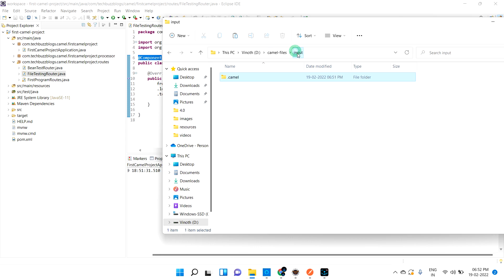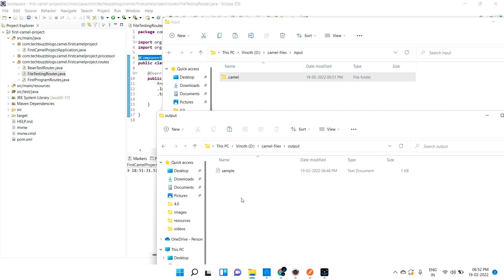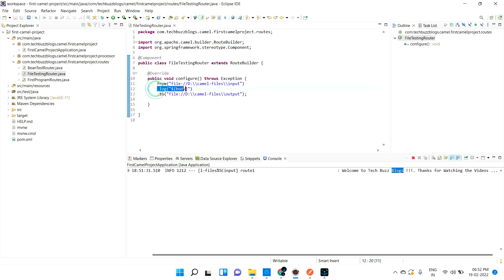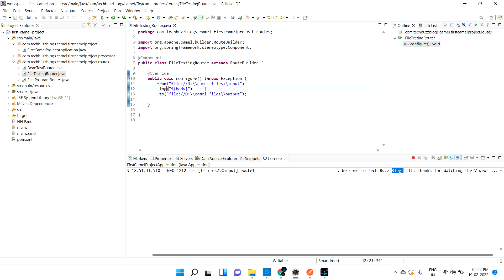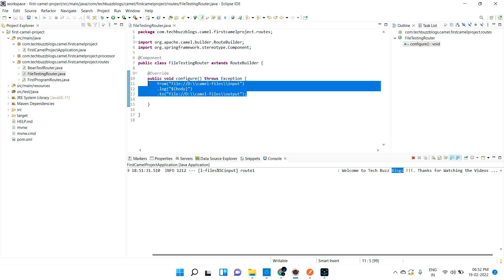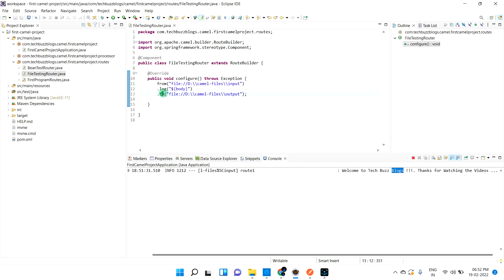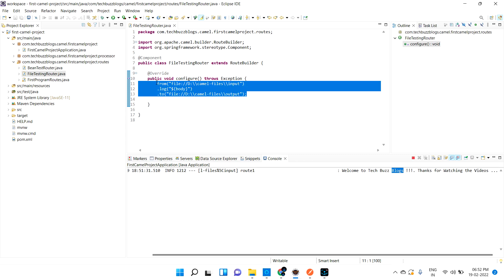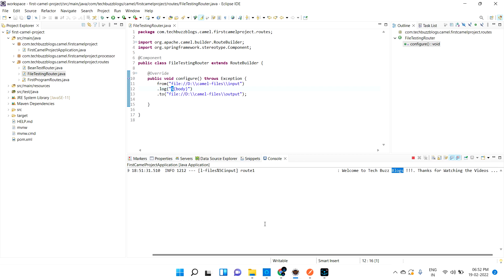What is happening is: once I paste the file inside the input folder, Camel creates a dot-camel folder, copies the file there, and also pastes it into the output folder. In the logs, you can see 'welcome... thanks for watching the videos' — the file contents are being logged. With a single line, you read the file from the folder, and with another single line, you put it into another folder. This is the beauty of Apache Camel.